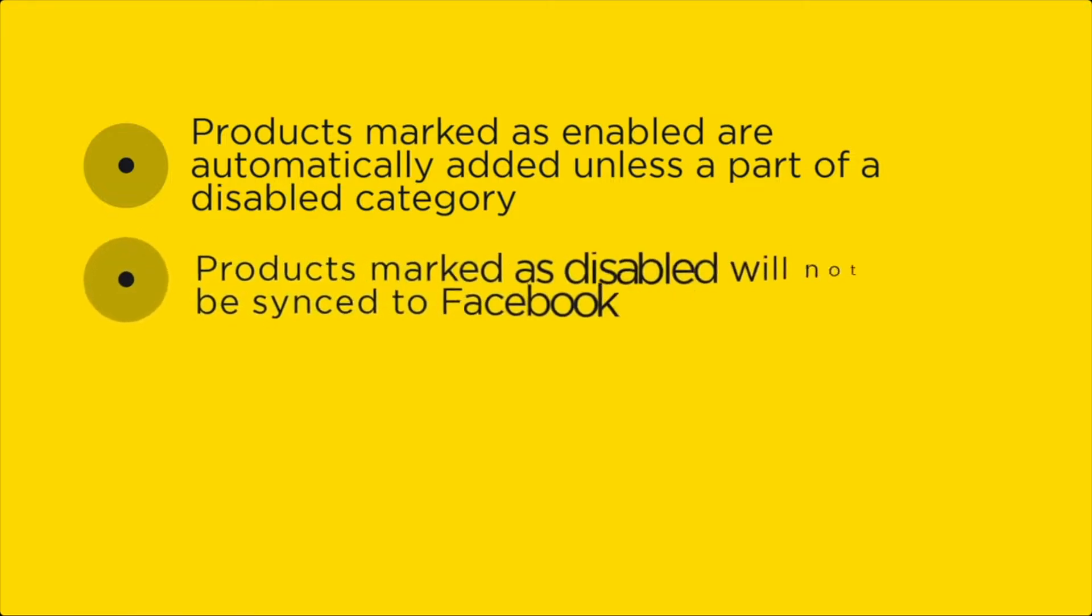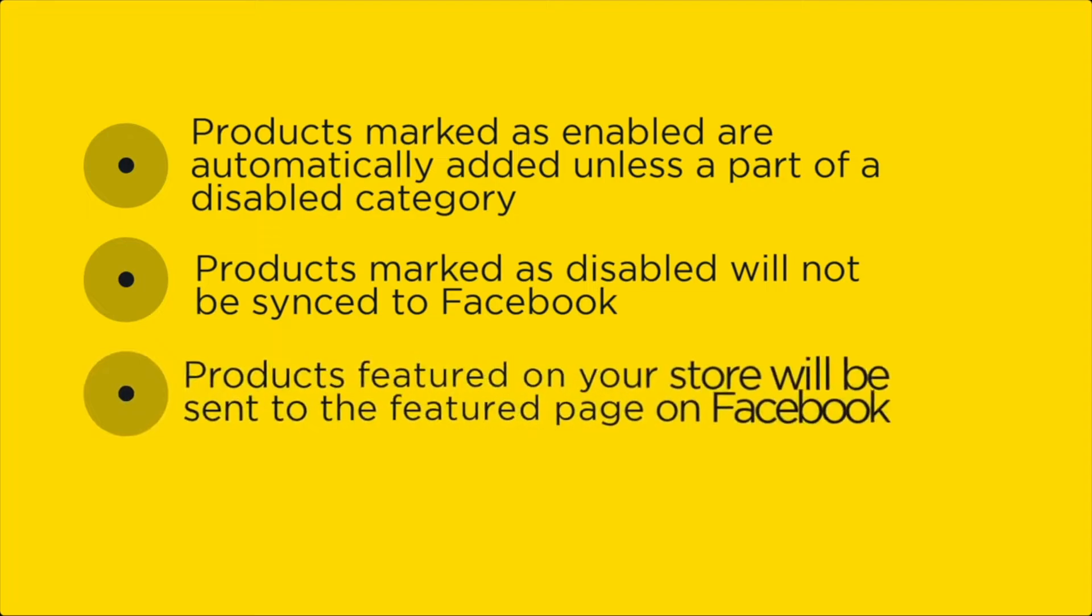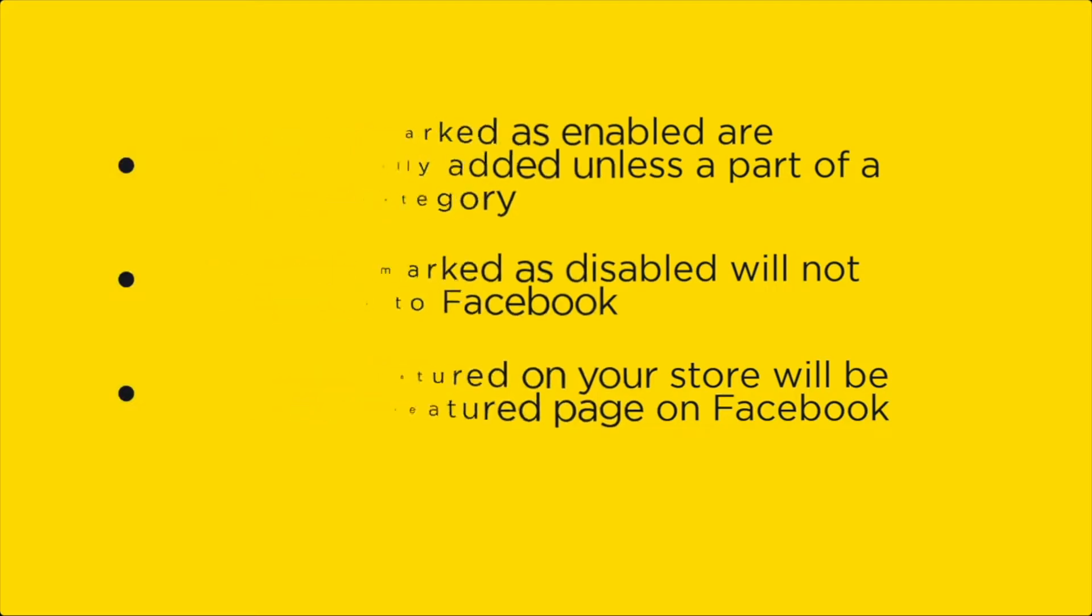Products marked as disabled will not be sent to Facebook. Products marked as enabled that are featured on the storefront page will be uploaded to the featured products section on Facebook.